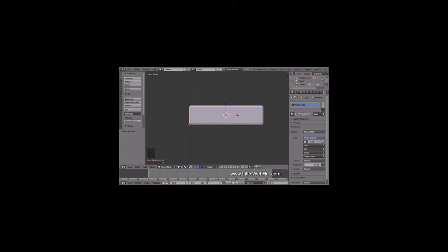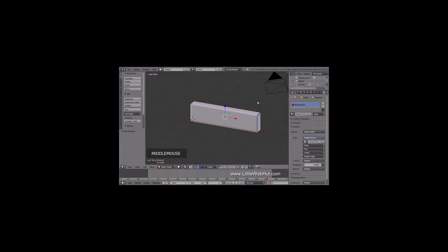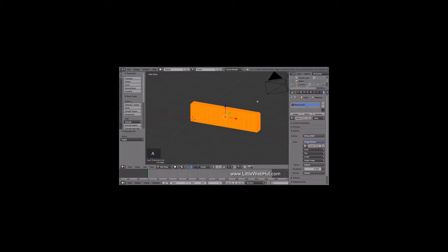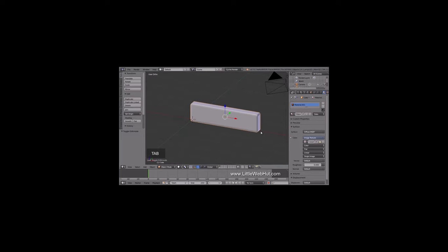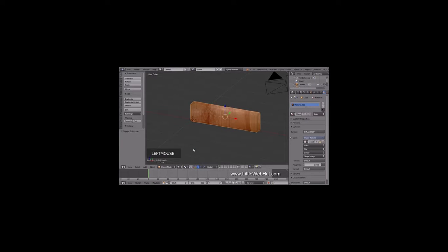To make the image appear on the object, we need to UV unwrap it. We're going to do the UV unwrap based on the position of the object, so rotate the view a little until the top and right side are visible. Then press Tab to go into Edit Mode and press A once or twice until everything is selected. Now press U and select Project from View Bounds. Next, press Tab to return to Object Mode. Now if you click down here and select Material, you can see the image.